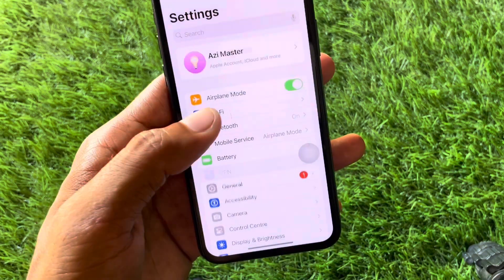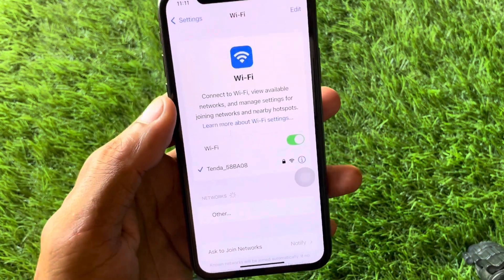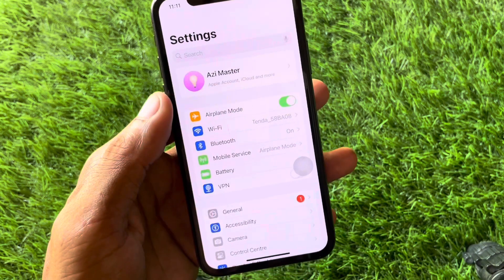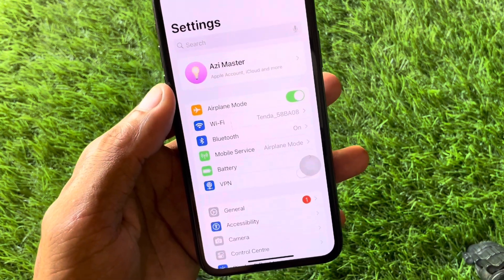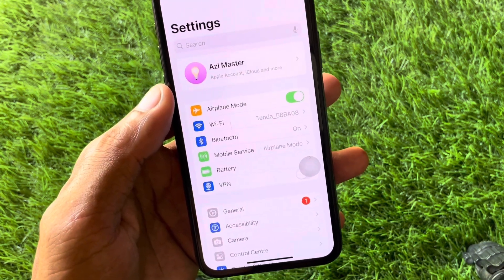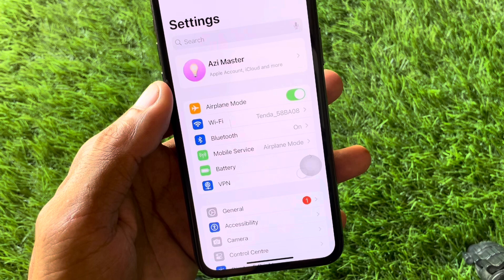First of all, you need to open your settings and make sure that you are connected with a strong internet connection on your iOS device.